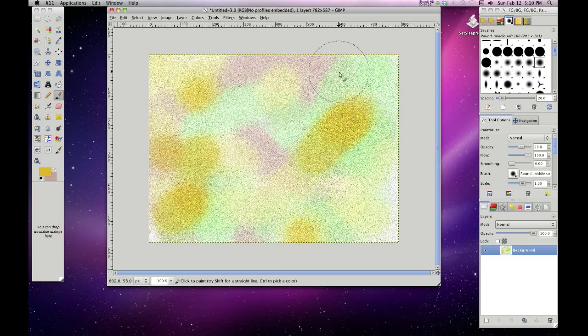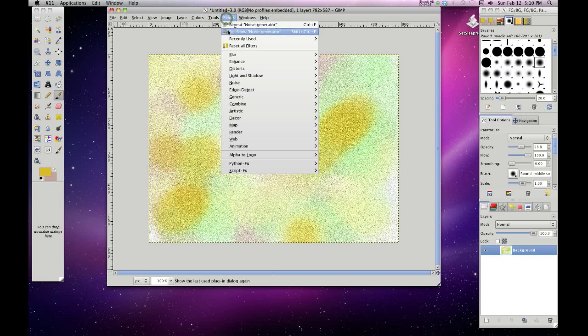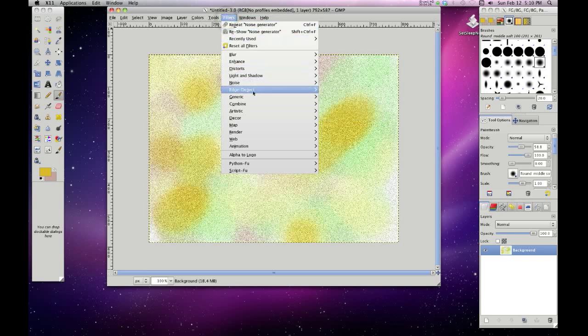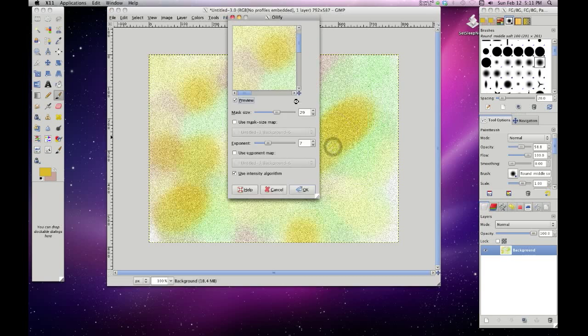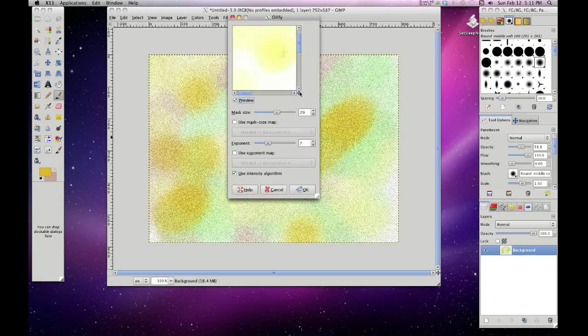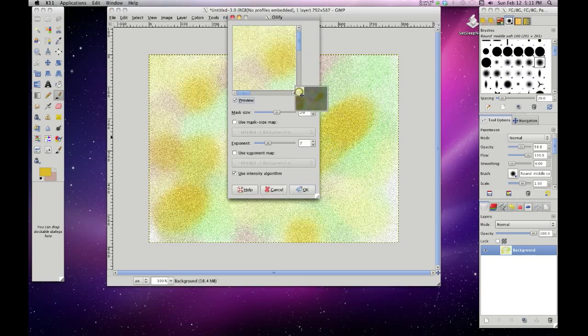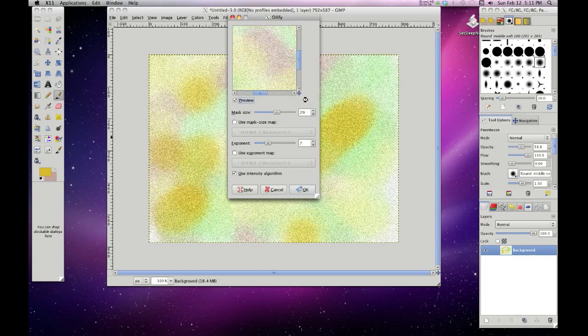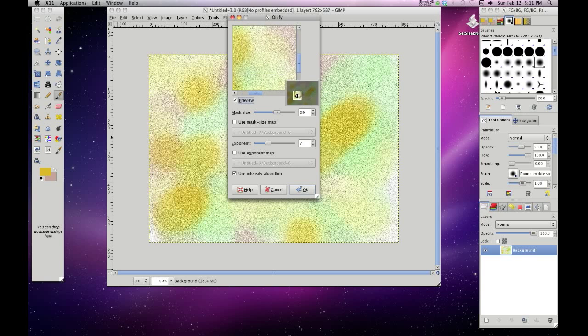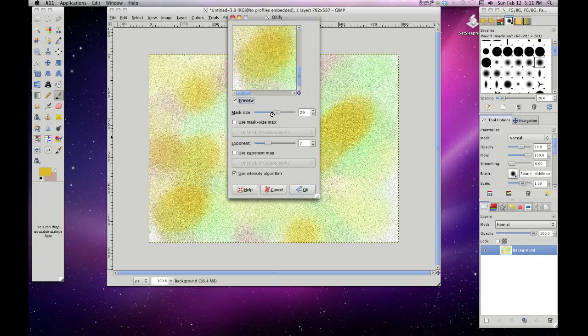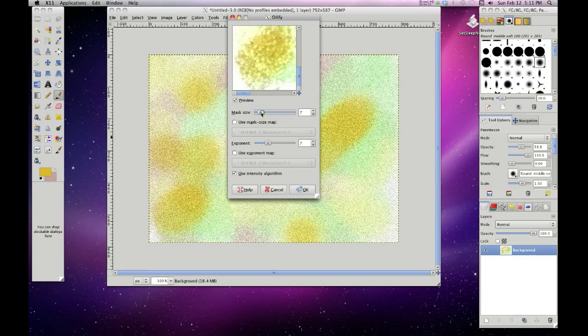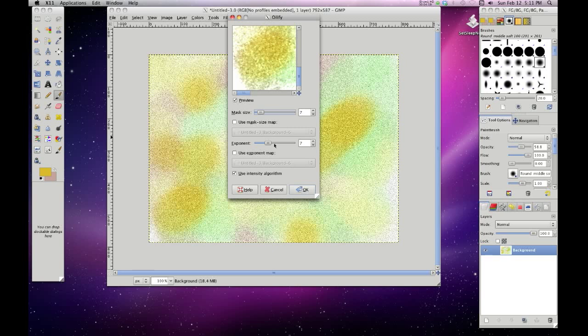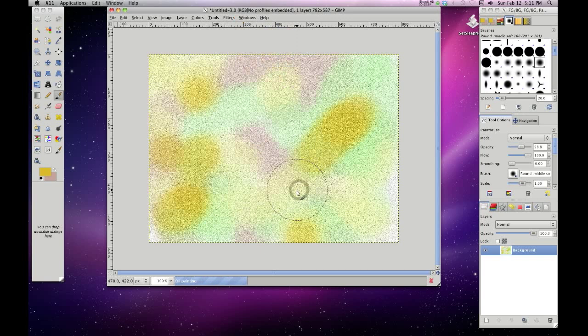Now that we've got it all oily, we're going to go back to the oilify. And the oilify on top of the noise is going to make it kind of bleeding, if you will. Let's turn the mask size down. Yeah. So see how it's starting to look like a watercolor now. And the exponent I've got on seven. You can play around with that too. Hit OK.